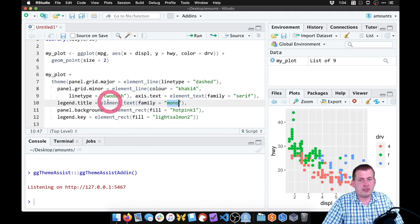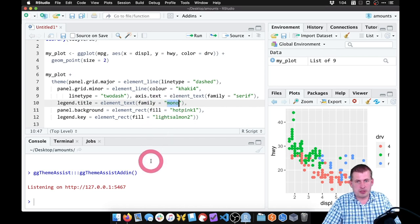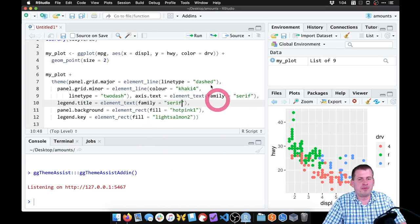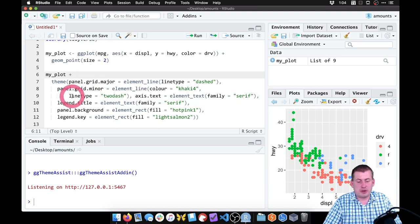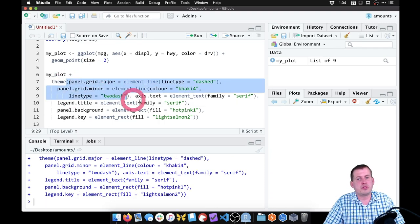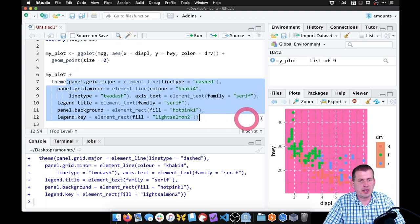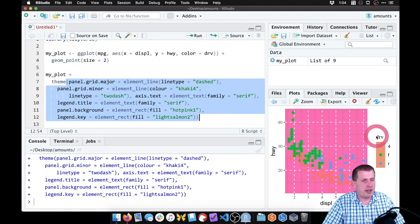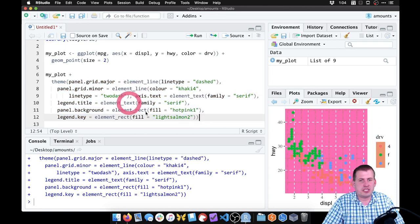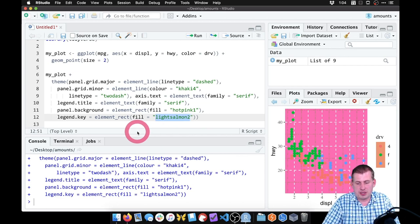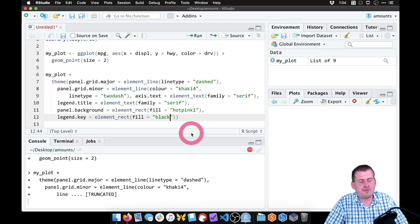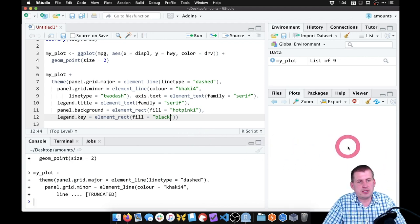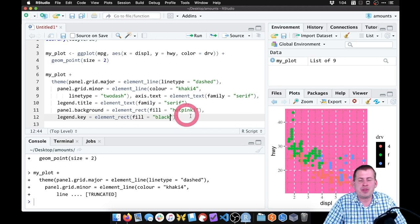The nice thing about this is you can actually come back and change it. I don't want the legend title to use this mono family. We can have it also be serif, for example. Now if I run this, it will use all of these same theme options. But now our legend title is serif instead of mono. We can change stuff here. If we don't actually want it to be light salmon, we can have it be black. Now we have black legend keys right there.